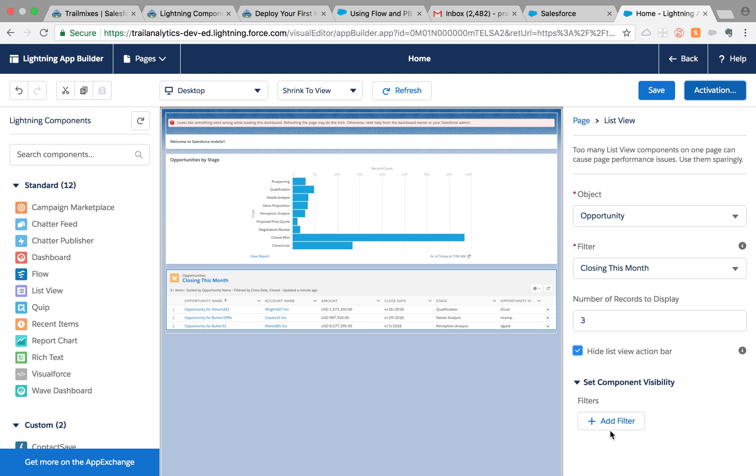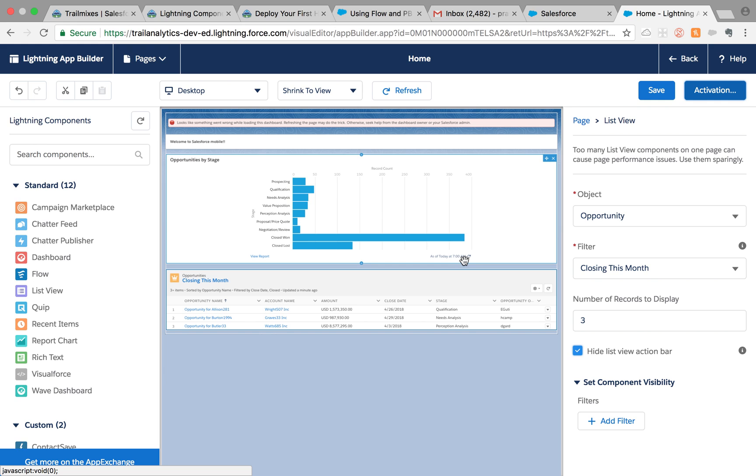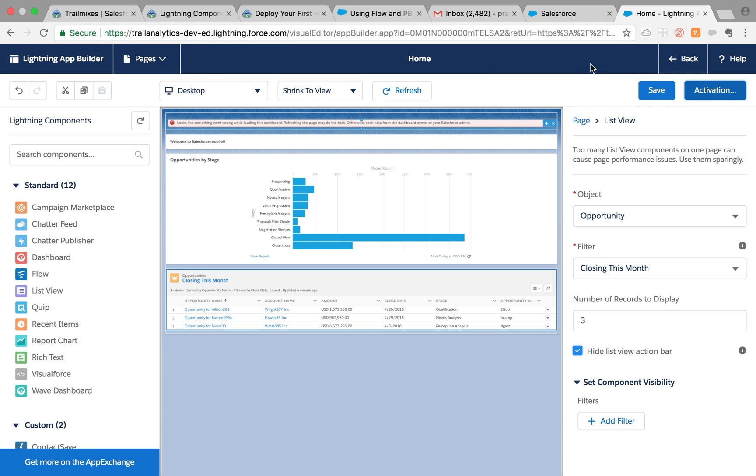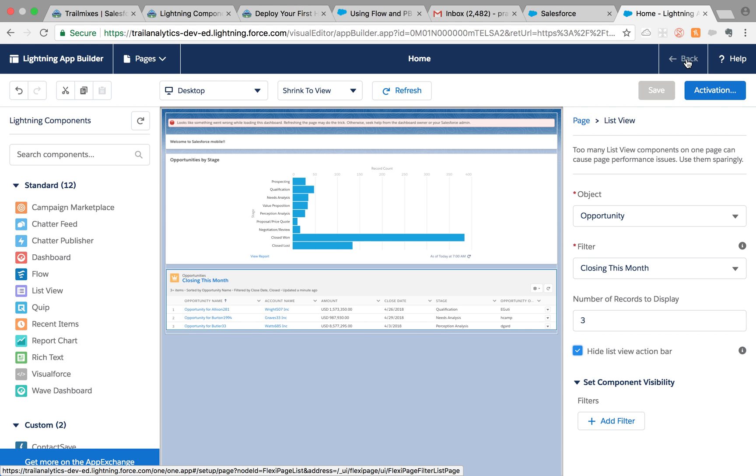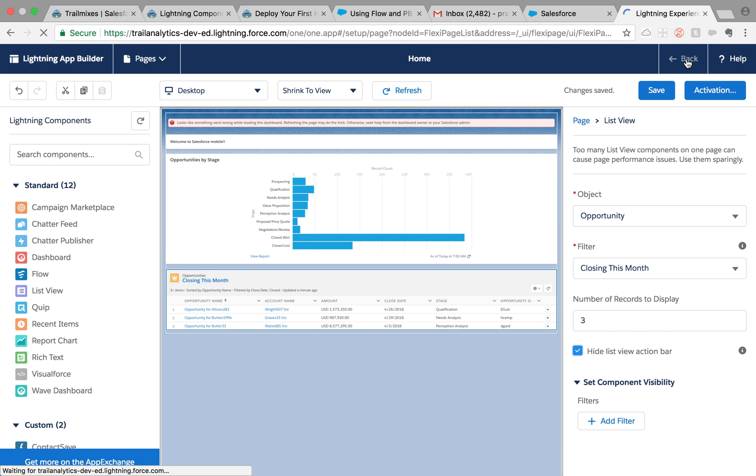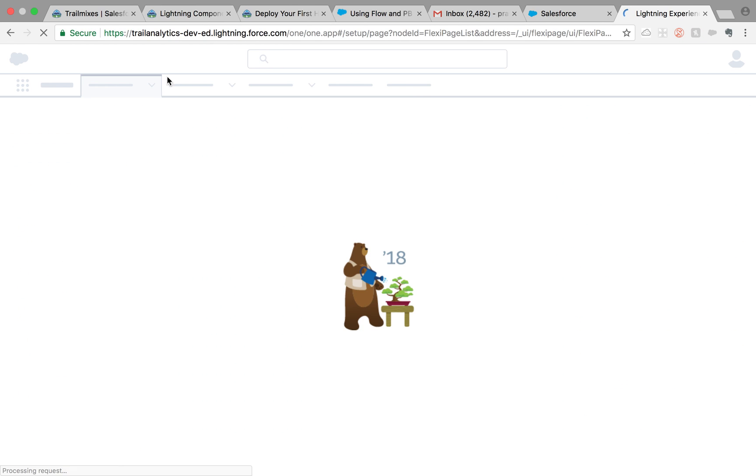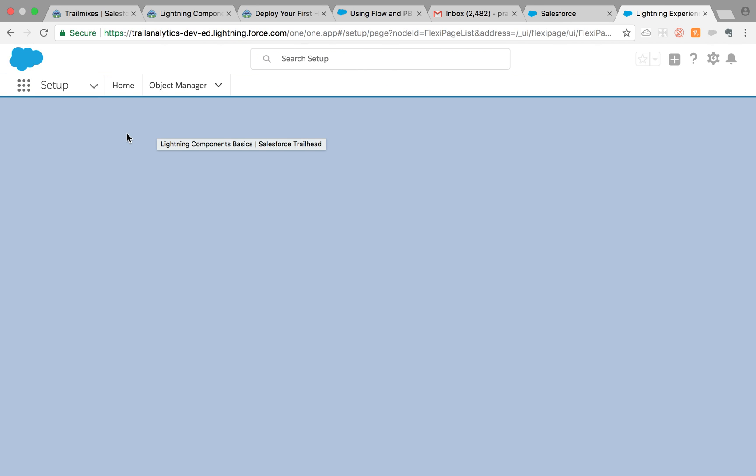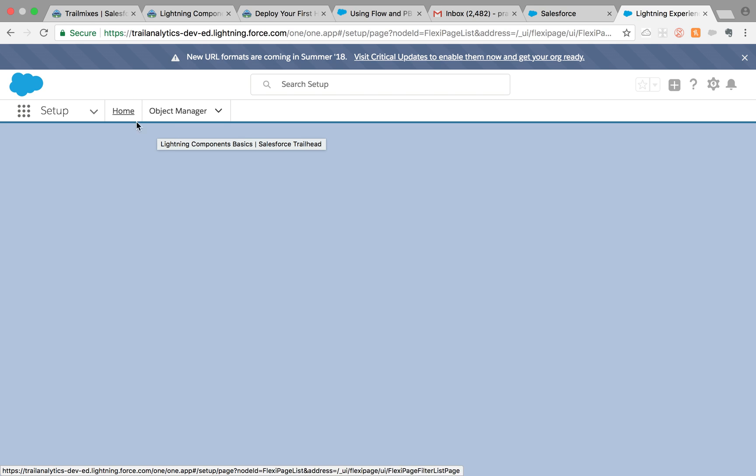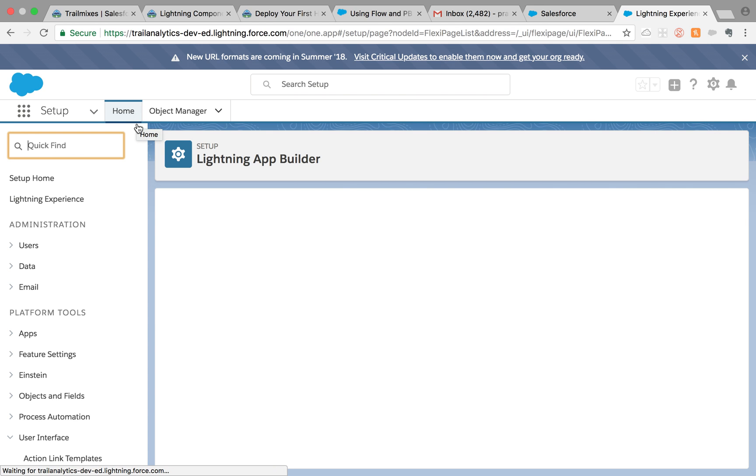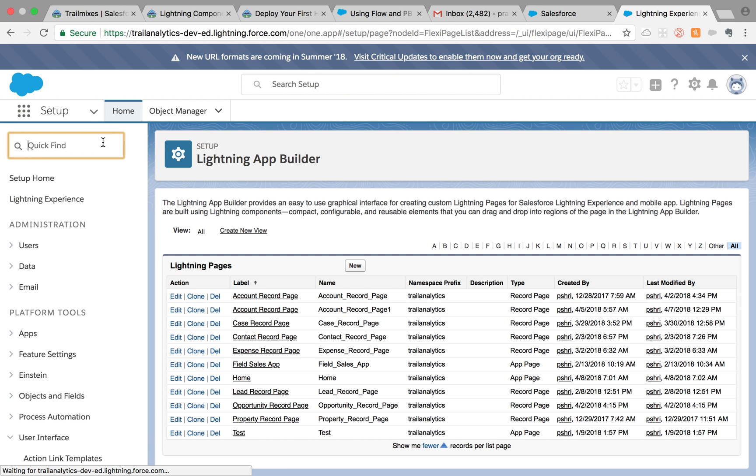Now what I did here was, since I'm just playing in my dev org, I gave access to all the users. But when you're developing it, make sure you give access to system admin. Then once you're done making this, save it once again. Once you're done creating this, you can go back to all the tabs and give access to certain profiles from there.